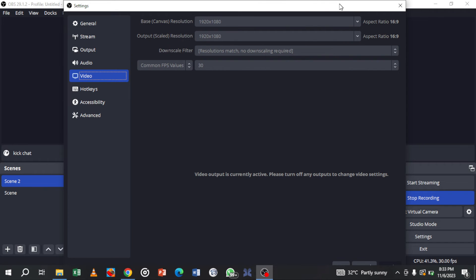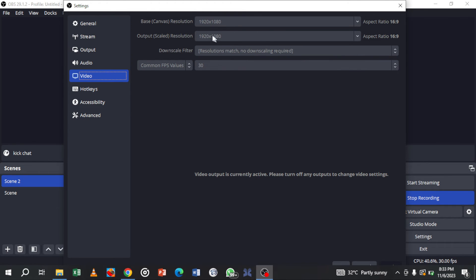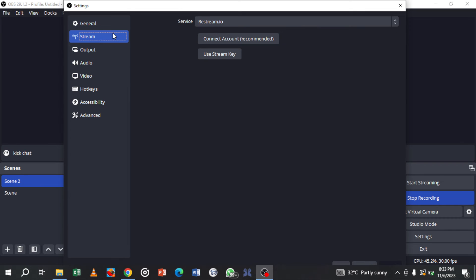In the video settings you can change the resolution. Currently mine is on 1920 by 1080, which is what we want, so leave it like that. Once that's done, go to the Stream tab.